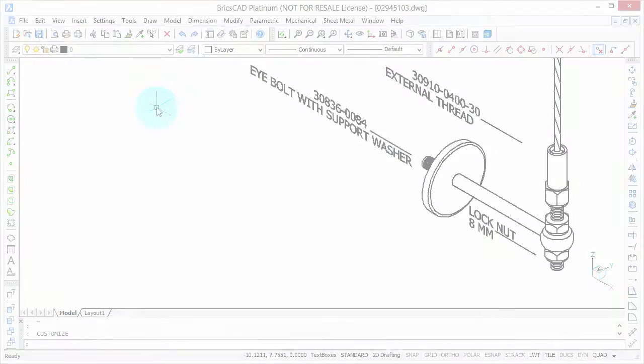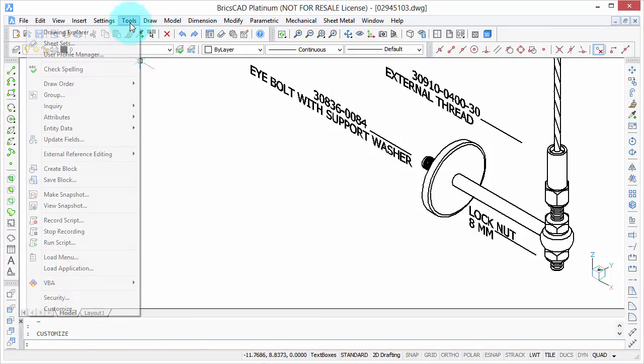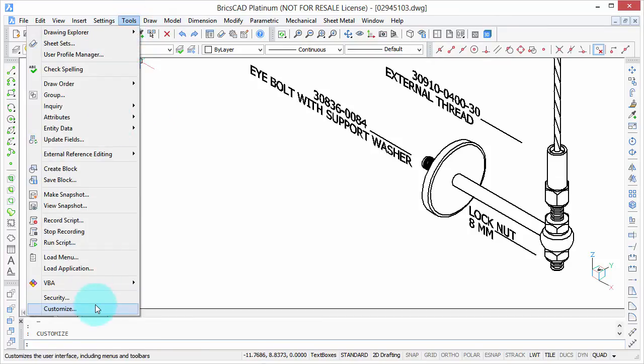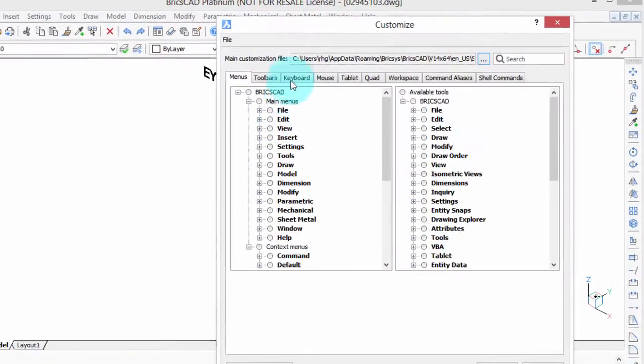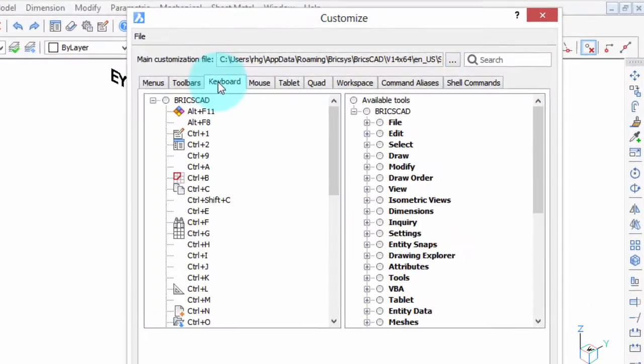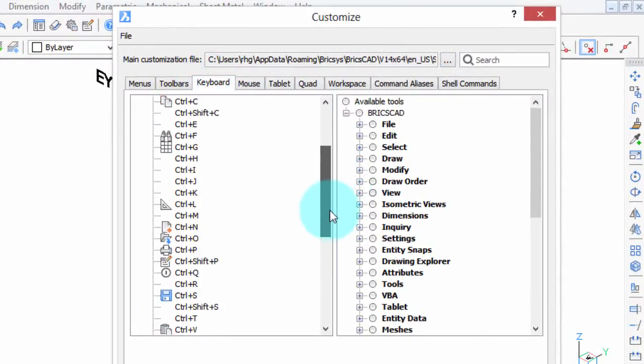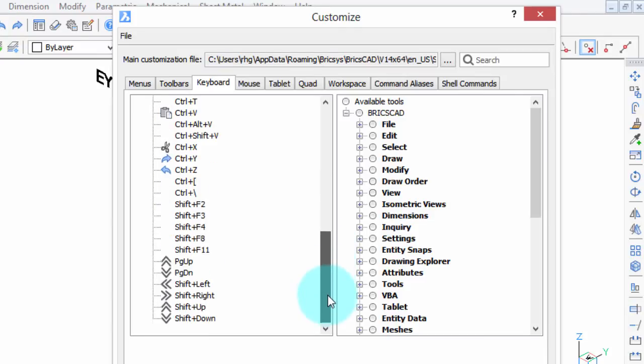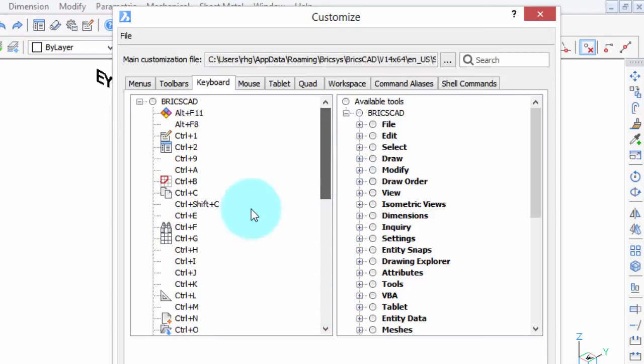You can create your own keyboard shortcuts, or else modify the existing ones through the customize dialog box. Let's open it now. Go to tools, choose customize, and then the keyboard tab. Here's the list of all the shortcuts, with the notable exception of the function keys, and I'll get to those later.